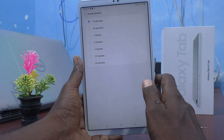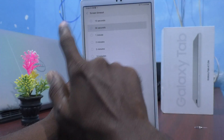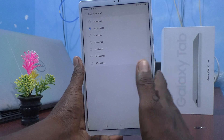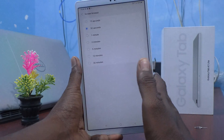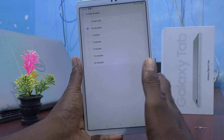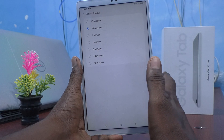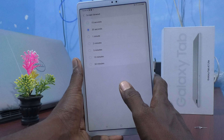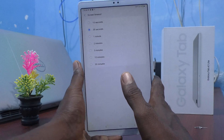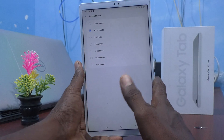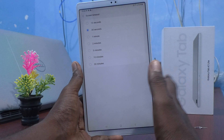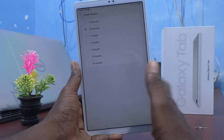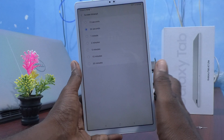I set it back to the default of 30 seconds. So if you want your screen to stay on for a longer time, you have to select a longer duration up to 30 minutes. According to your requirement, you can select here. In this way, you can easily set screen timeout in your Samsung Galaxy Tab A7 Lite.